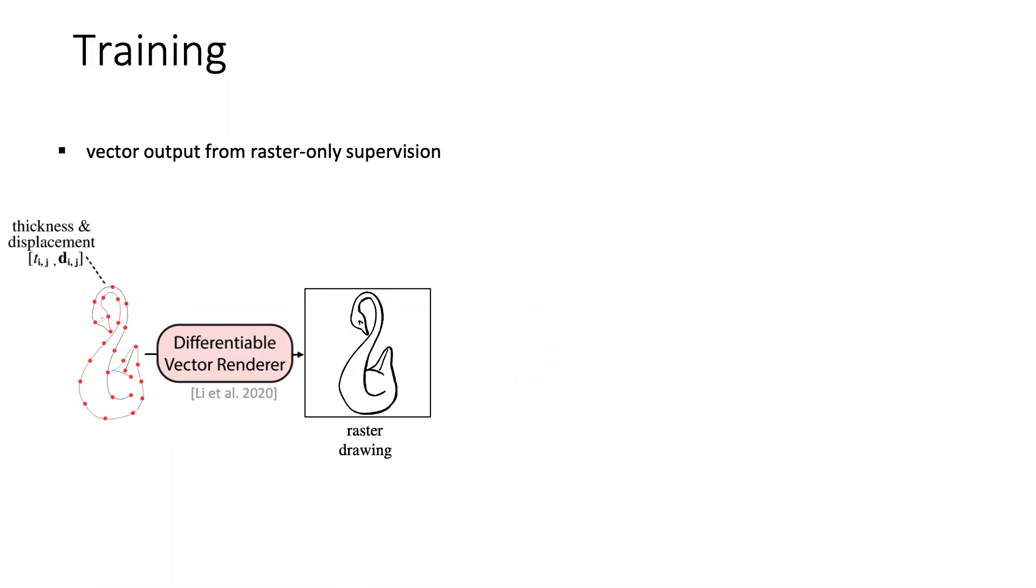In the training stage, to produce vector output from raster-only supervision, we use a differentiable vector renderer to propagate gradient from raster image to stroke attributes.